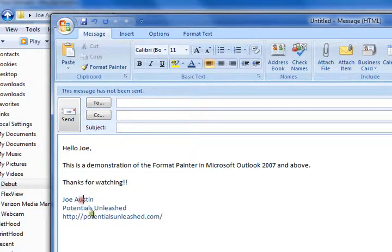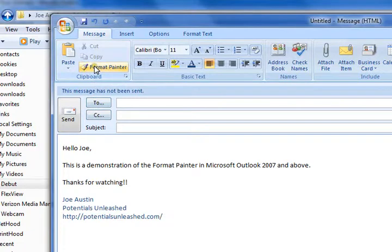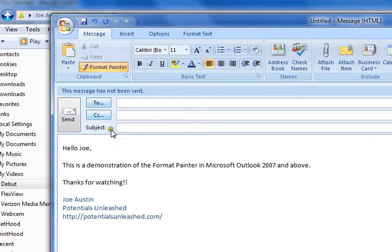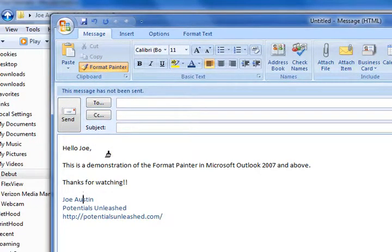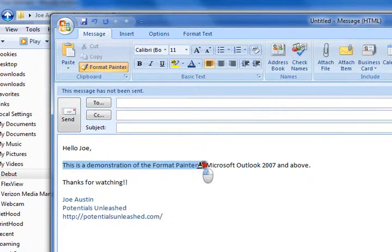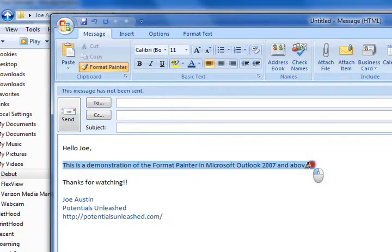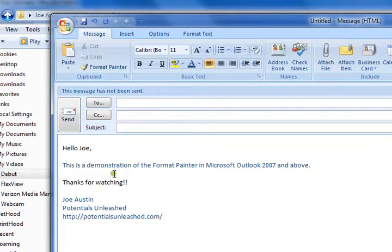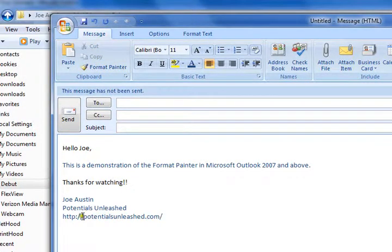One quick thing to do is click into the text that you want to copy the format from. Click this Format Painter button and you'll notice right away that I have a paintbrush symbol next to my cursor. Now, you can take the text that you want to match the format to, highlight it, let go, and boom, now it's the same color as this text here.